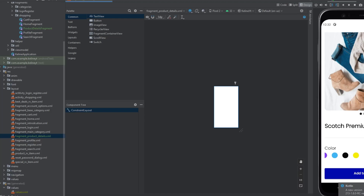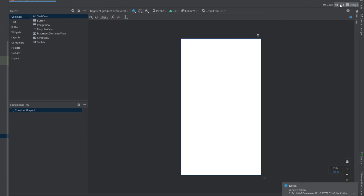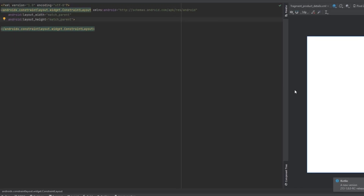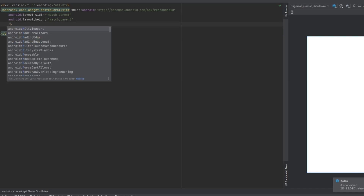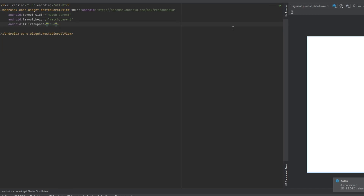Now let's actually design this one. We'll hide the emulator, zoom in, go to split mode. First of all we want this screen to be scrollable, that's why we need the parent layout to be a NestedScrollView. You need to add fillViewport and make it true to make sure that this view will take the whole screen.